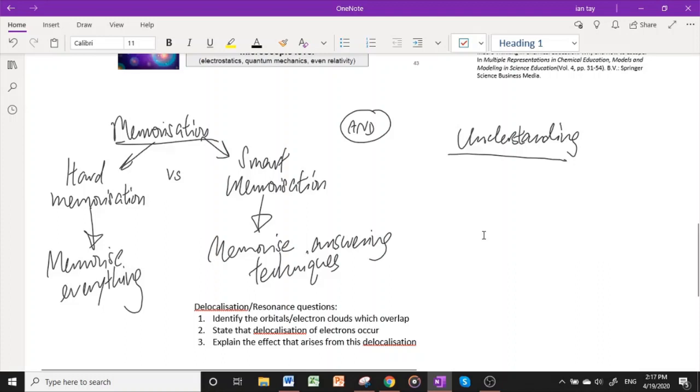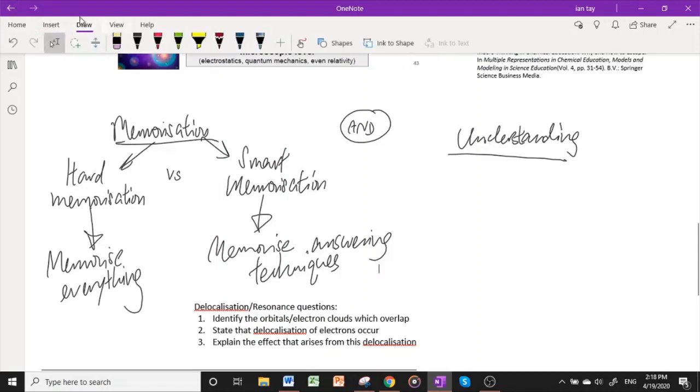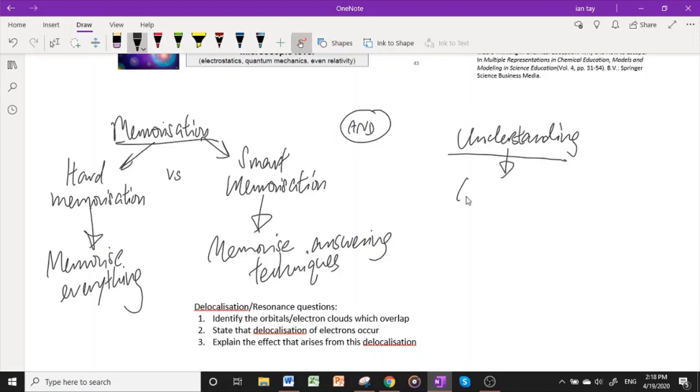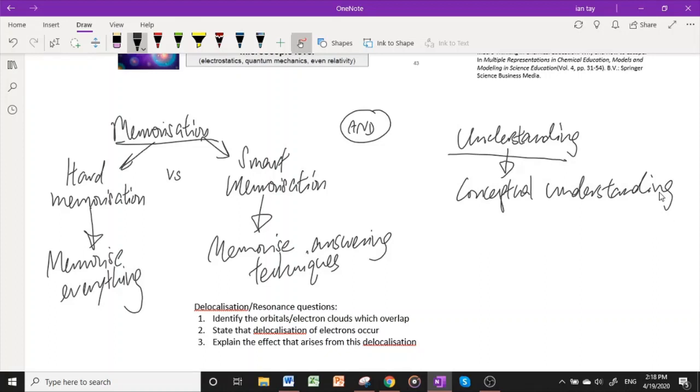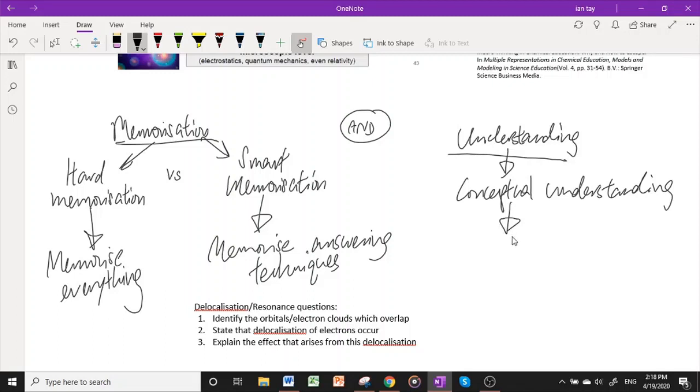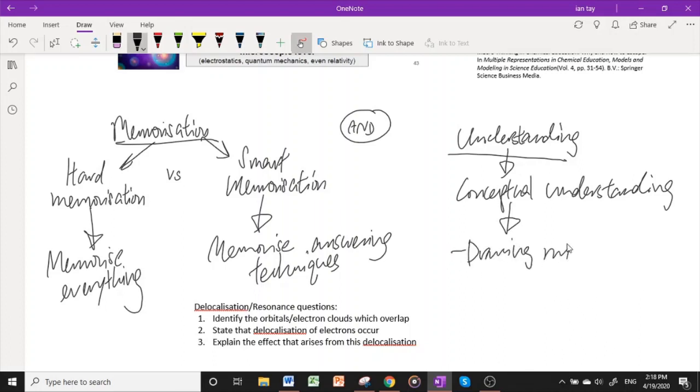But of course there needs to be understanding as well. I call this understanding to be in the form of two different levels. The first will be conceptual understanding. Most of you will have this conceptual understanding after sitting through the lecture. Conceptual understanding is basically understanding what you read in the lecture notes. But the next level of understanding will be the ability to understand when you don't see the lecture notes. You just see the heading of the topic and you're able to say what this topic includes. This is a more abstract kind of understanding, and you can test it by drawing mind maps, closed book mind maps for the topic.